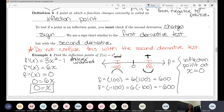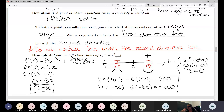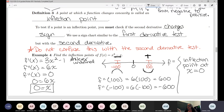Exactly — it needs to change concavity to be an inflection point. If the second derivative number line shows no sign change — positive and positive, or negative and negative — that's not an inflection point. The definition of an inflection point is where concavity changes. Since the second derivative tells us about concavity, we find where it changes concavity by finding where the second derivative changes sign.